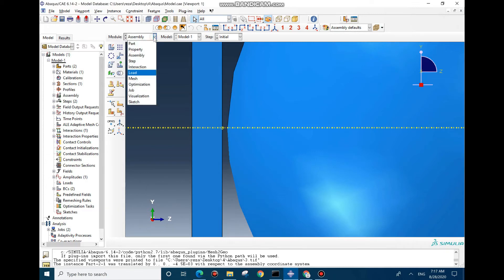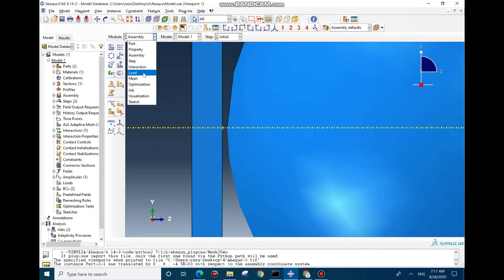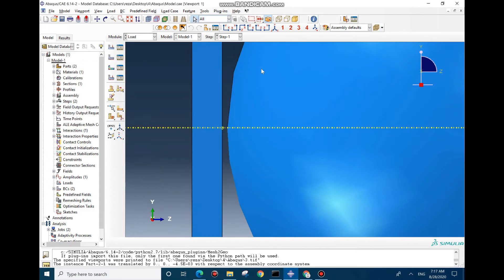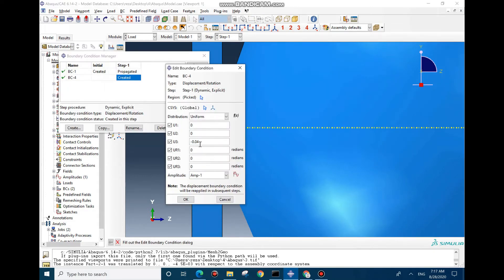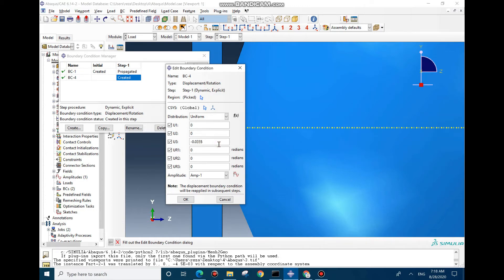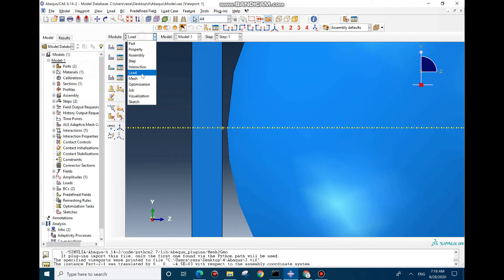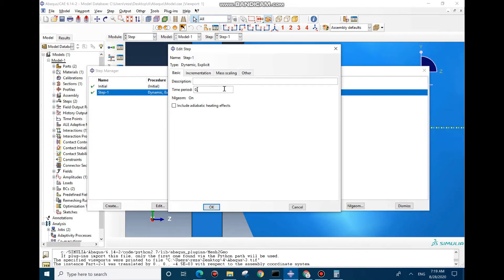If you go here in the load module you see that the displacement is about four centimeters, so we want to move for about four centimeters. By changing this value we also would be able to change the step time as well to have the same speed for the punch. This value should be 3.5 and now for the step we can change it to 0.35.